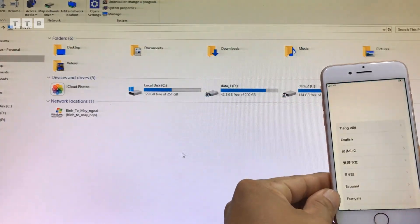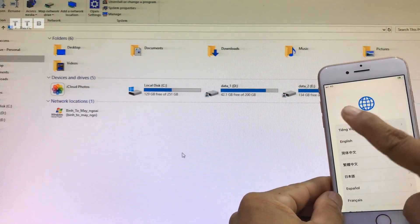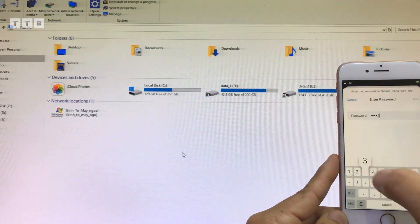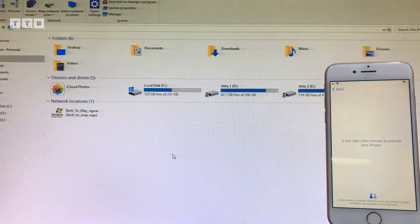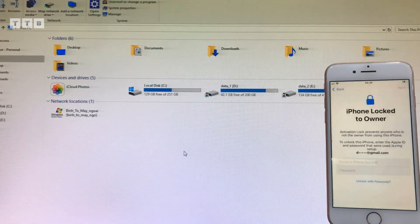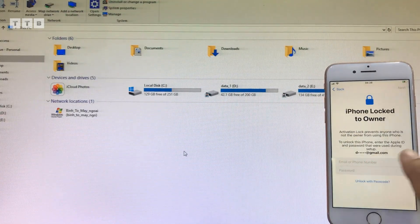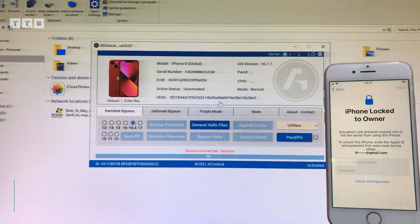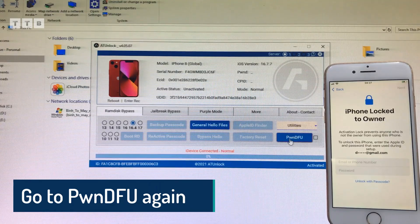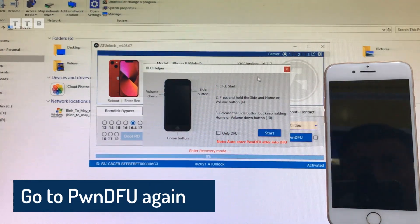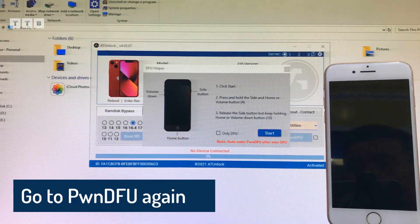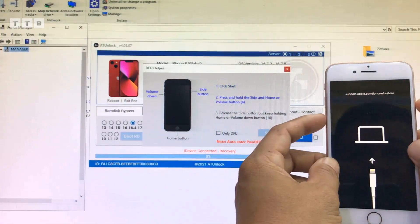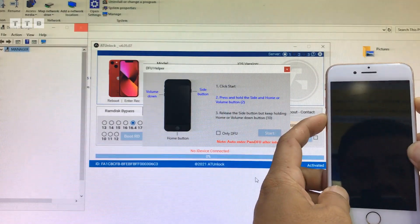Khi nó về màn hình hello thì các bạn từ từ làm tiếp. Mình đi tới màn hình khóa chủ sở hữu rồi để mình reactivate. Tiếp tục trở lại cái tool, mình làm lại những bước ban đầu: ví dụ vô lại bonus, làm như bước số 2. Vô bonus rồi mình push RAMDISK, thay vì backup backcode thì mình reactivate. Là xong.